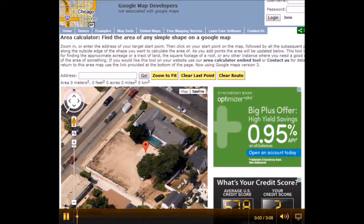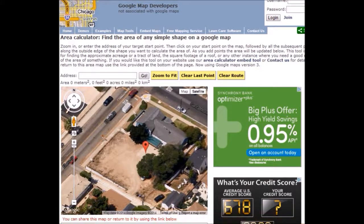In this video, I'm going to show you how to use a simple tool on one of my favorite websites, MapDevelopers.com.